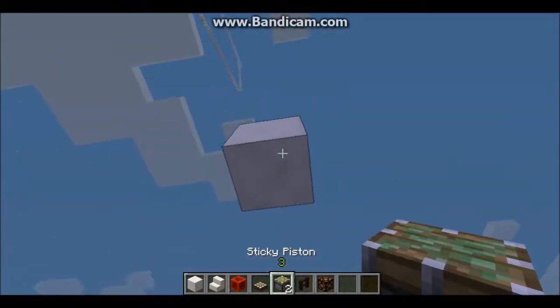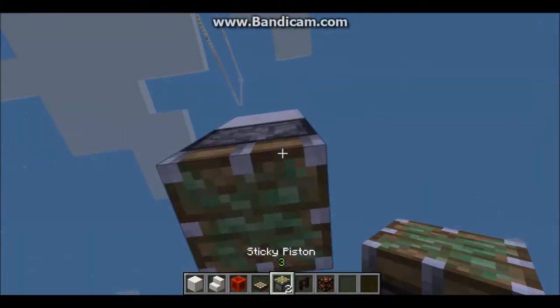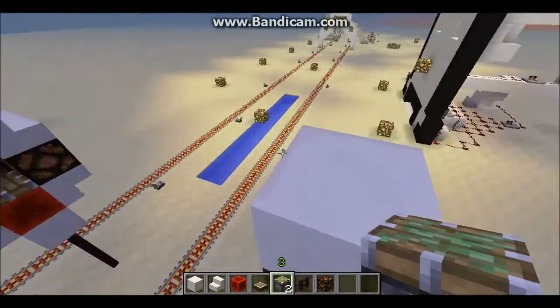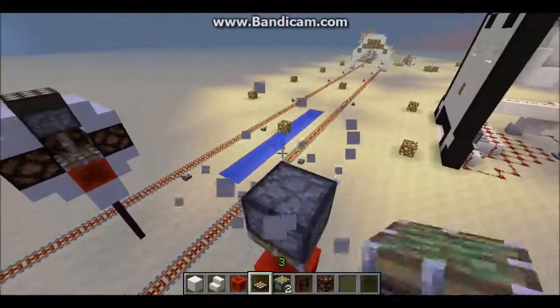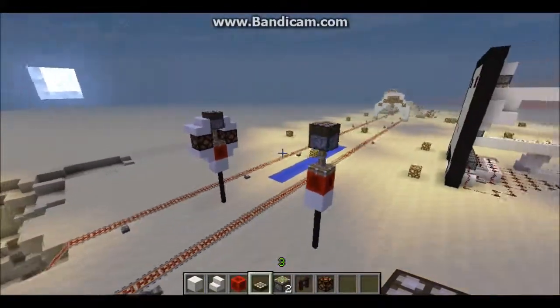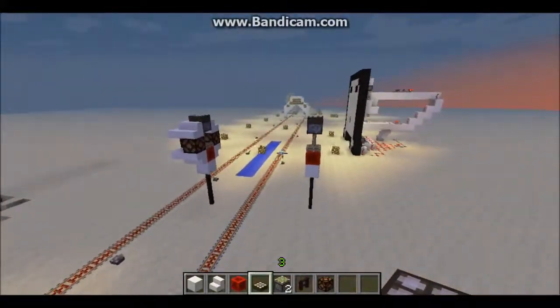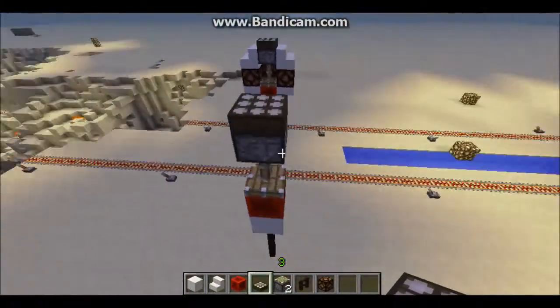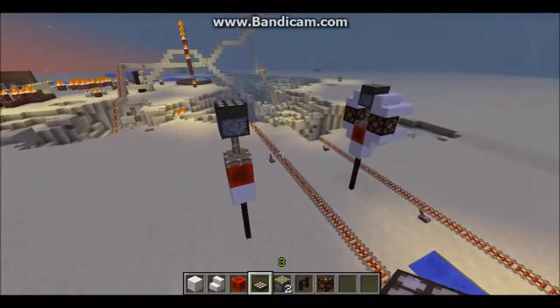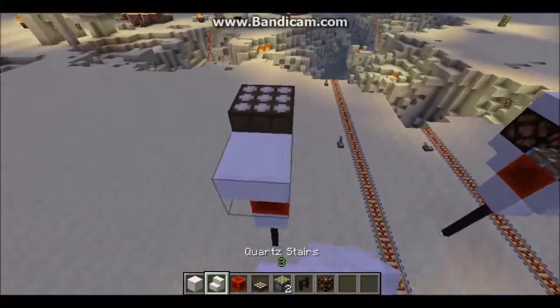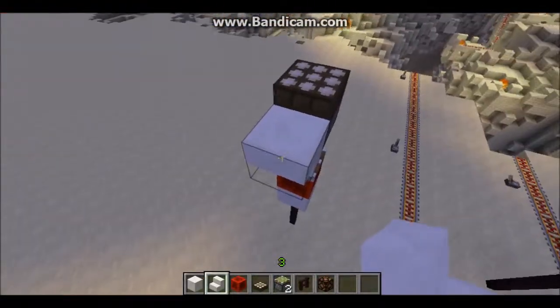Build up three blocks, break those two, put an upside-down sticky piston like that on the top — and that should activate. So we should have this structure now.